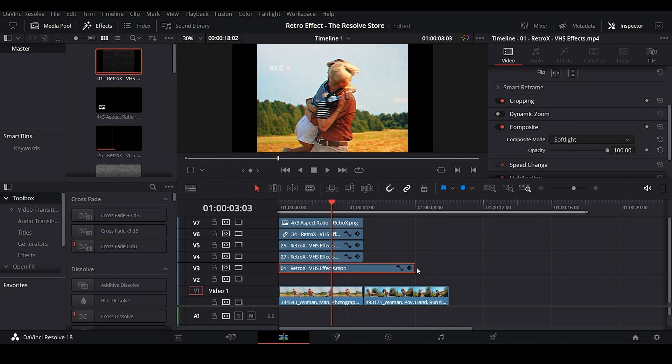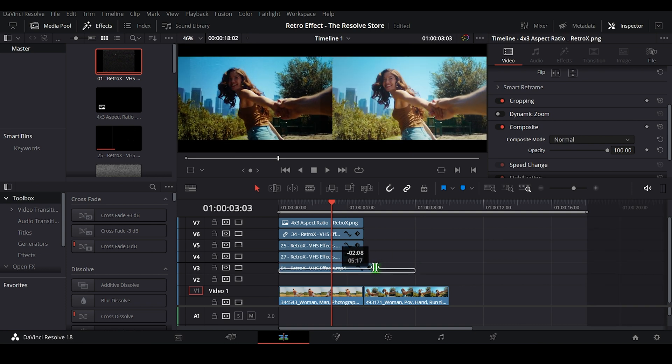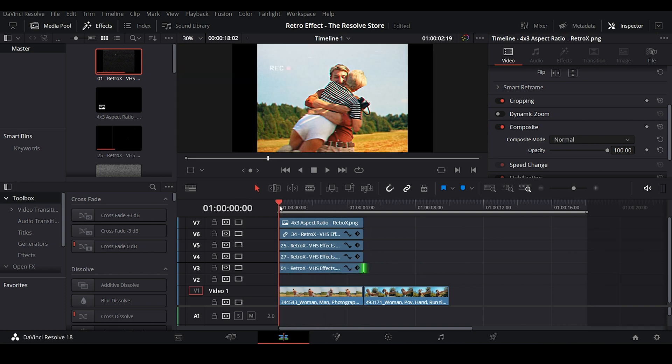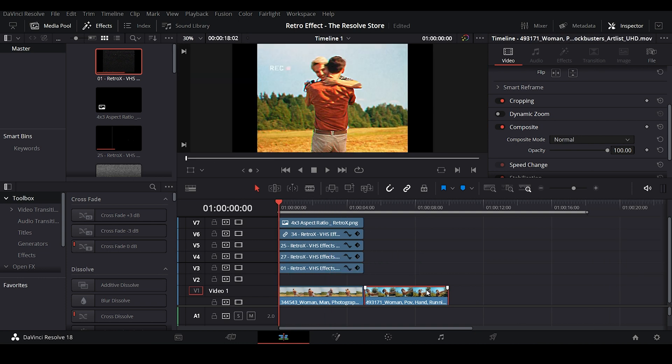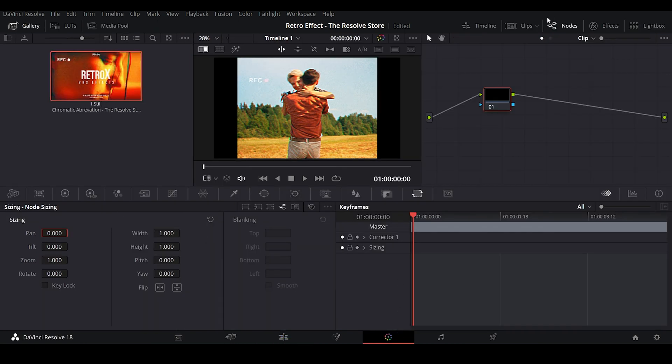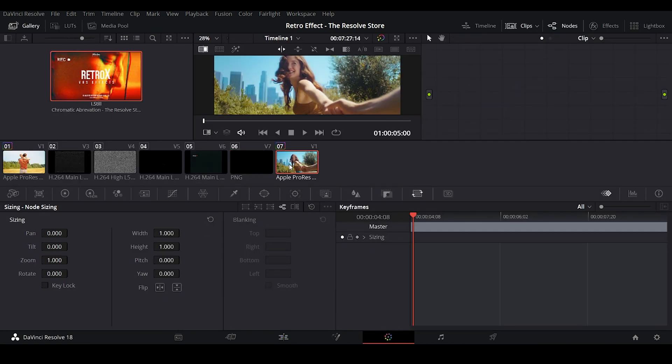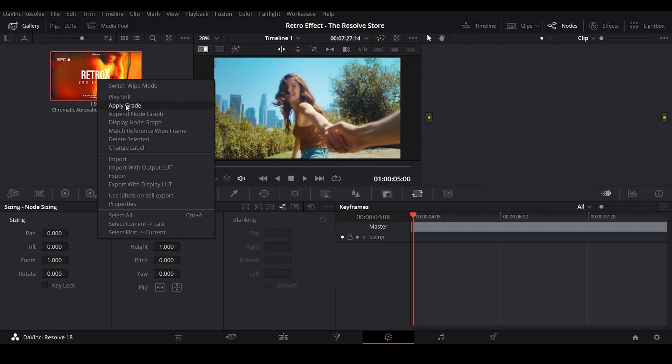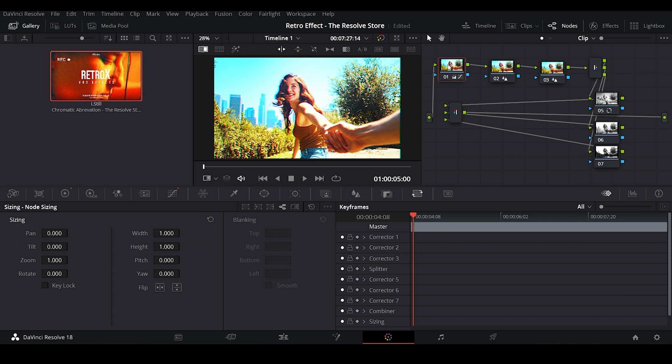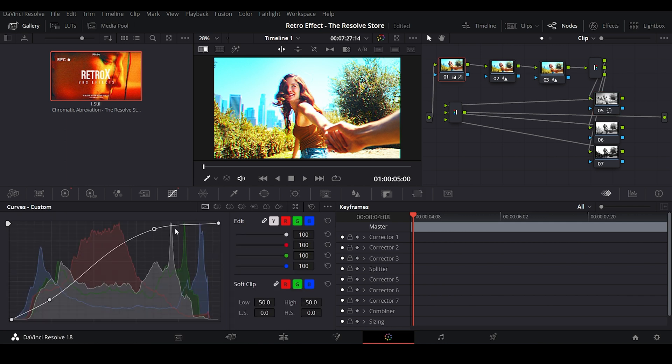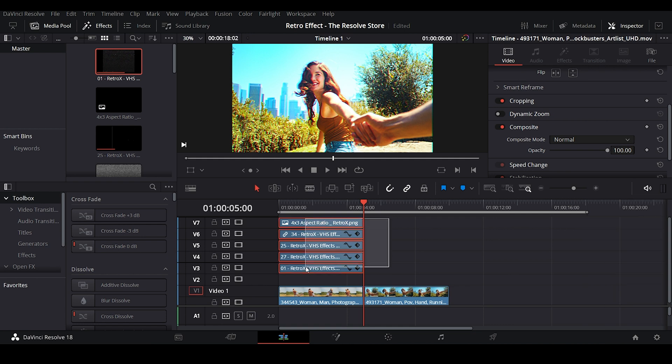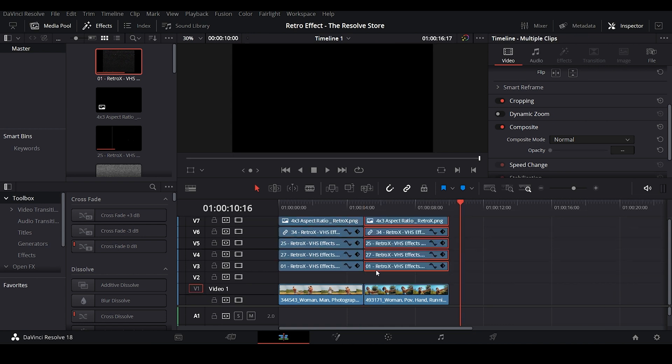Now let's quickly work on the next footage by following the same steps. Apply the PowerGrade. Adjust the saturation accordingly. And then copy and paste the same overlays over the footage. Let's see how the second clip looks.